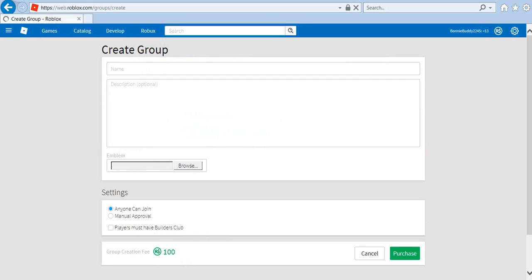I'm gonna hit create. Whoa, hundred robux? Yeah, I'm gonna call it...